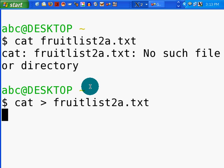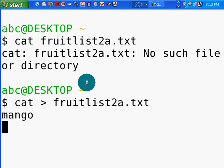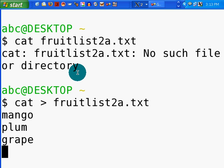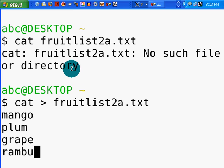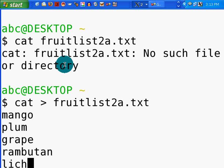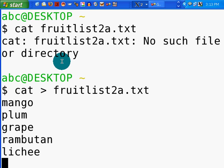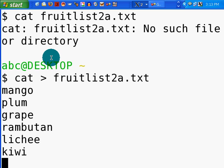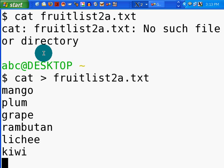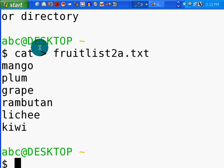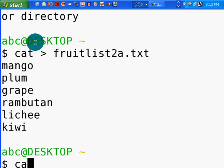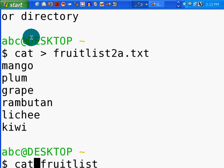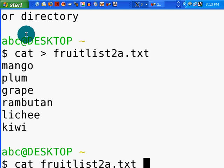Cat fruitlist2a. Now, mango, plum, grape, rambutan, which is a fabulous fruit, lychee. I like lychee myself. I'm particularly fond of kiwis. So there are all my fruitlist2a. Now let's control d that, which tells cat that I'm done. And let's go ahead and cat that document. Notice I'm not using the redirecting here. So, cat fruitlist2a.txt.